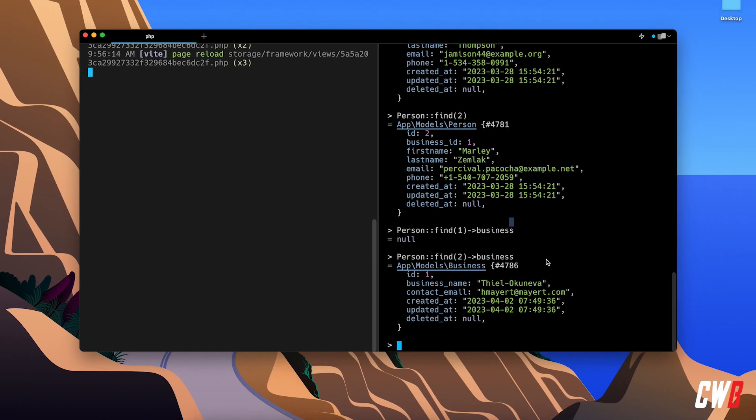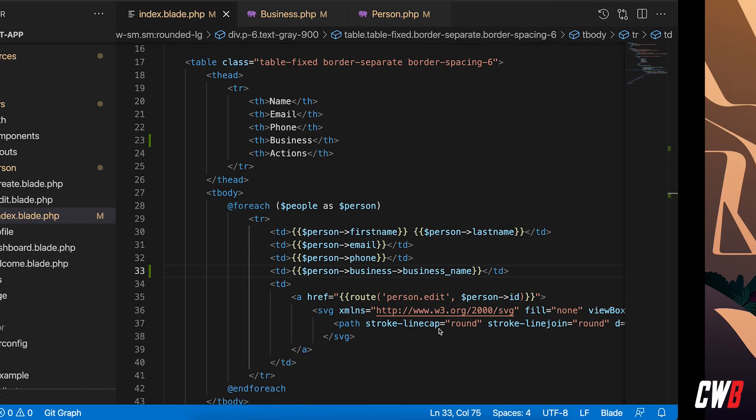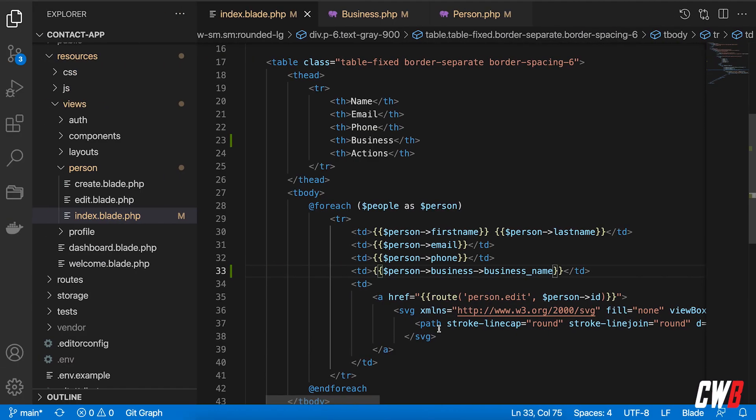That's because if I fetch the one with person ID of one, I have a null. And we're going to try to grab the business name of something that is null.